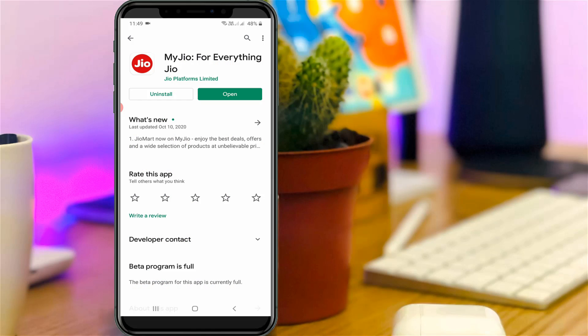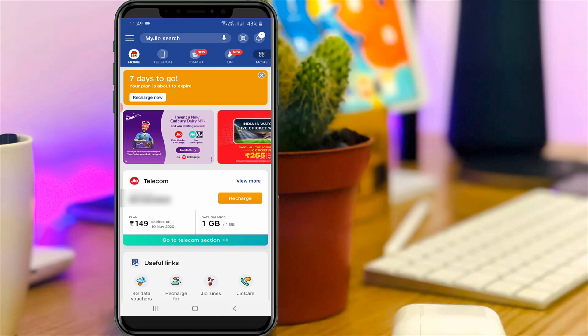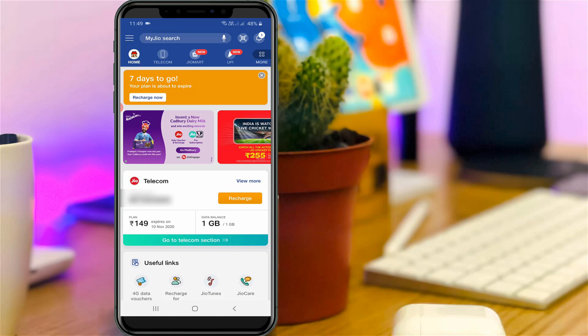First of all, install the MyJio application from your Google Play Store or App Store. Once the installation is completed, just click to open the application. And don't forget to link your Jio mobile number with this MyJio application.